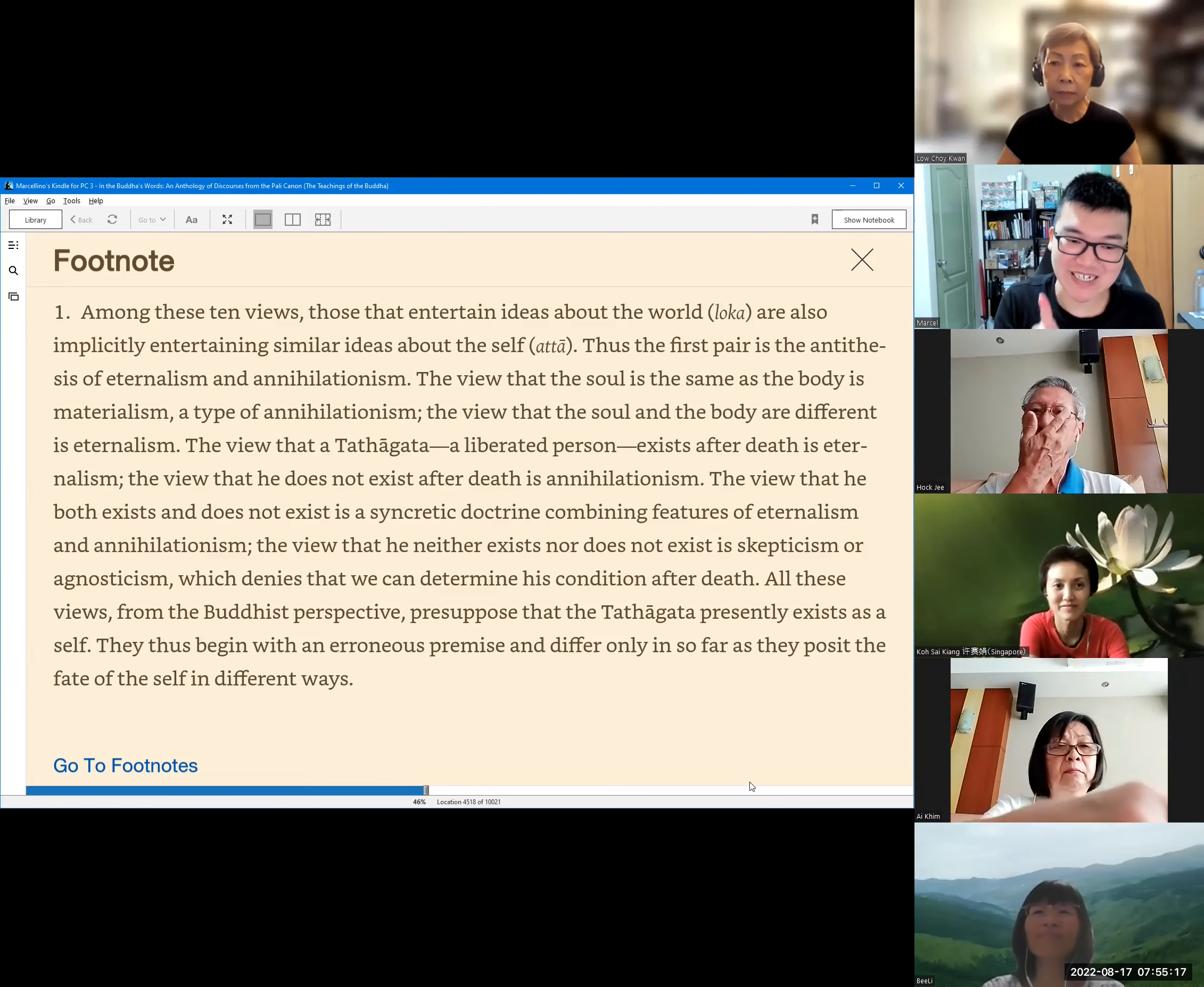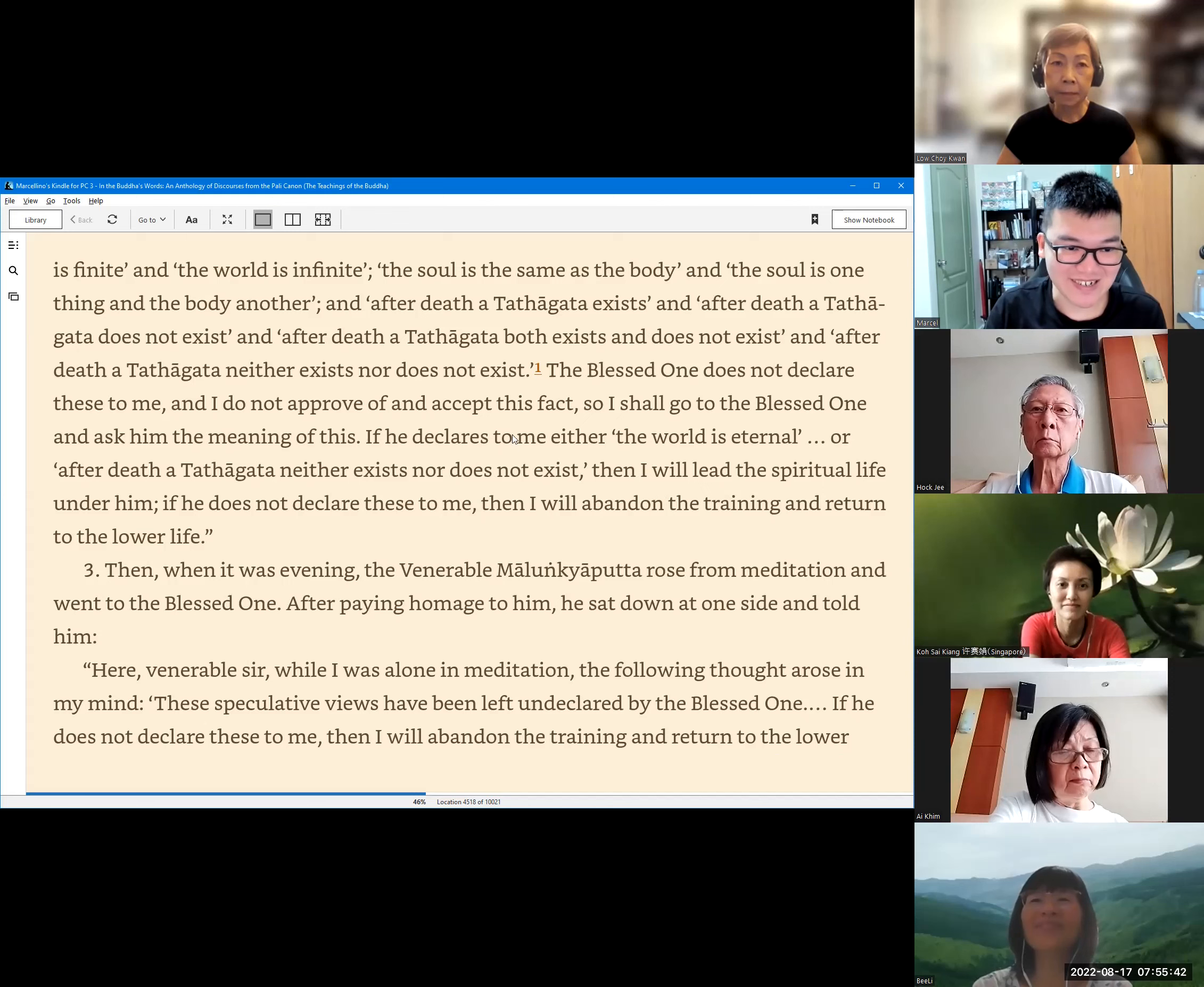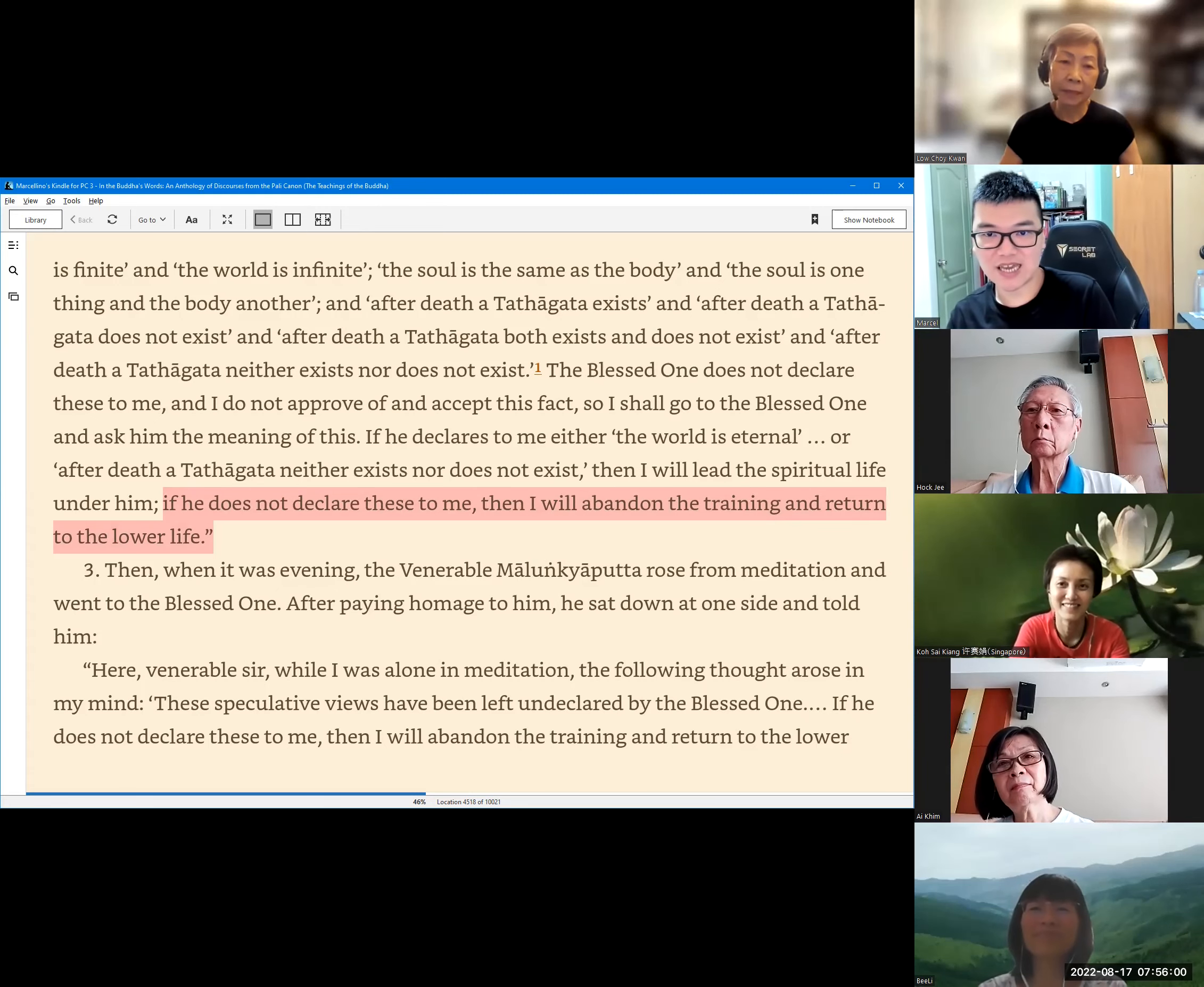This footnote is a little bit technical, but the point is here in the last line, that all these questions already have an errorness, have a wrong premise that there is a self. Okay. Okay, the last one is pretty funny. So did this venerable actually want to threaten the Buddha? If the Buddha does not answer me, I would abandon the monastic life and I would return to the household life. Okay. Any questions or comments?